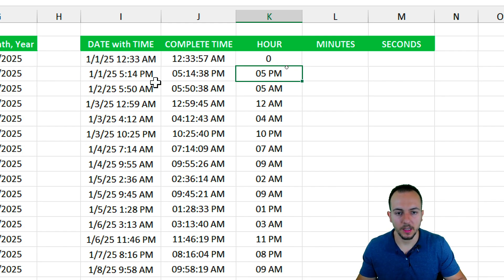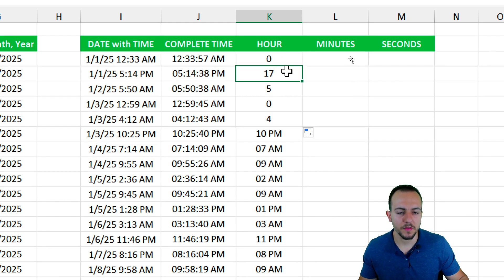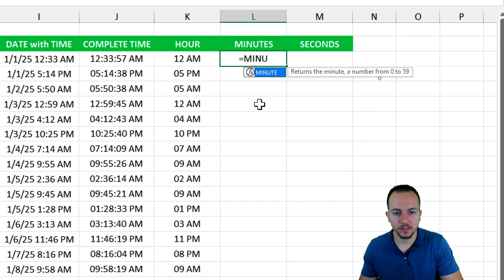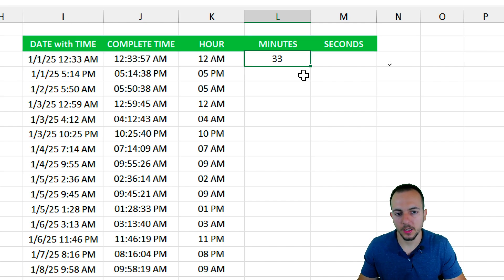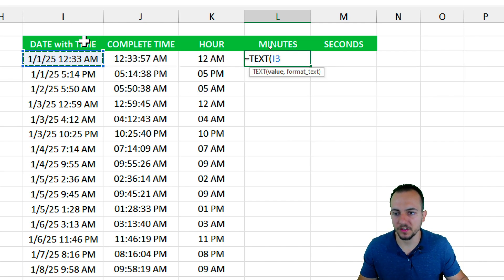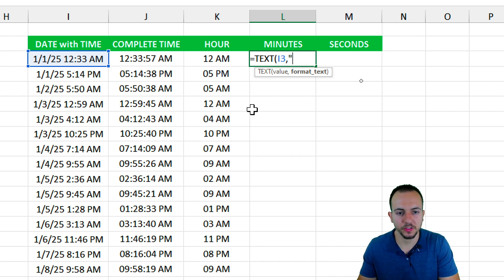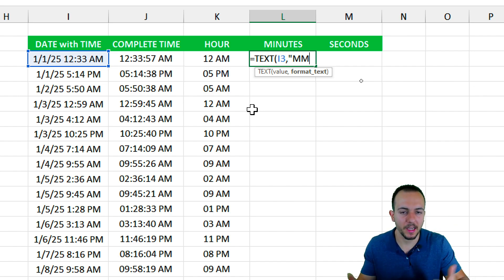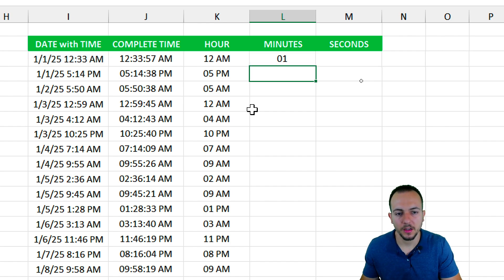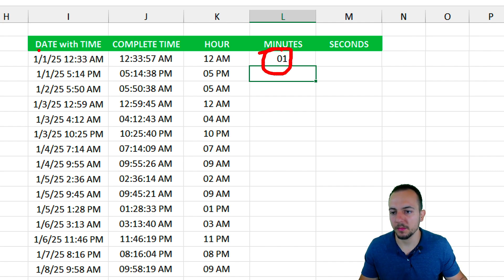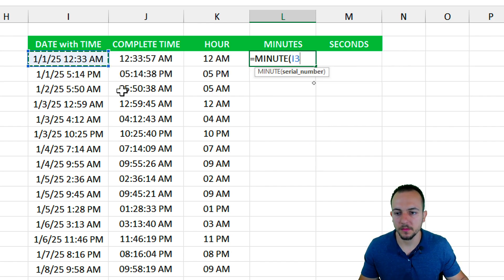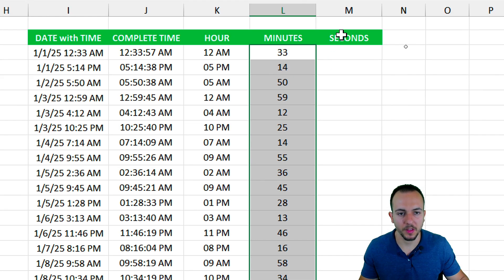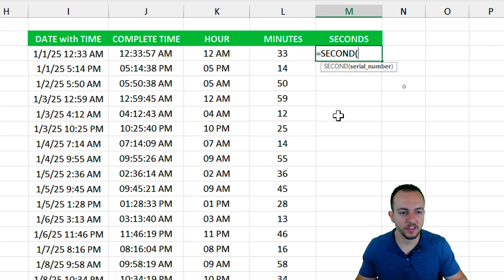Moving on to minutes: Excel has a MINUTE function — click the date, press Enter — and you get the minutes correctly. Be careful with the TEXT function here: 'mm' or 'm' stands for both minutes and months, so using TEXT with 'mm' for minutes will return the month number (01 for January), not the actual minutes (33). It's very important to use the MINUTE function instead of the TEXT function for extracting minutes.